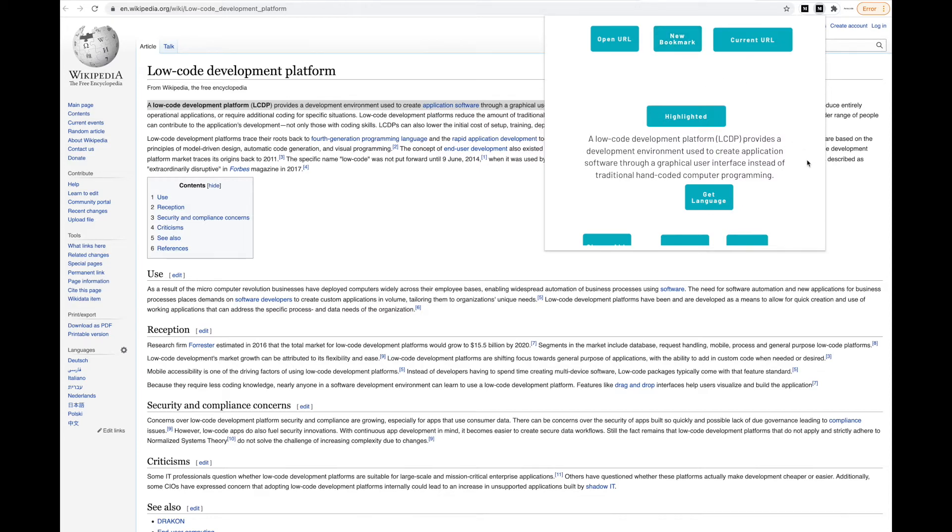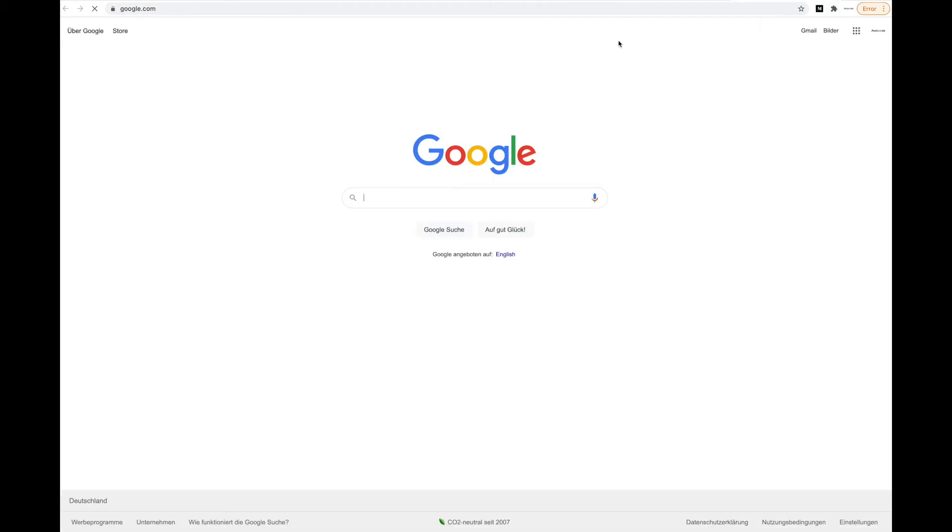You can also open a new URL. Again, you can define what URL. We defined google.com, so let's click that. Keep in mind, this is from our bubble application. We can trigger a browser action. Let's click that and you can see Google is open. That works out quite fine.